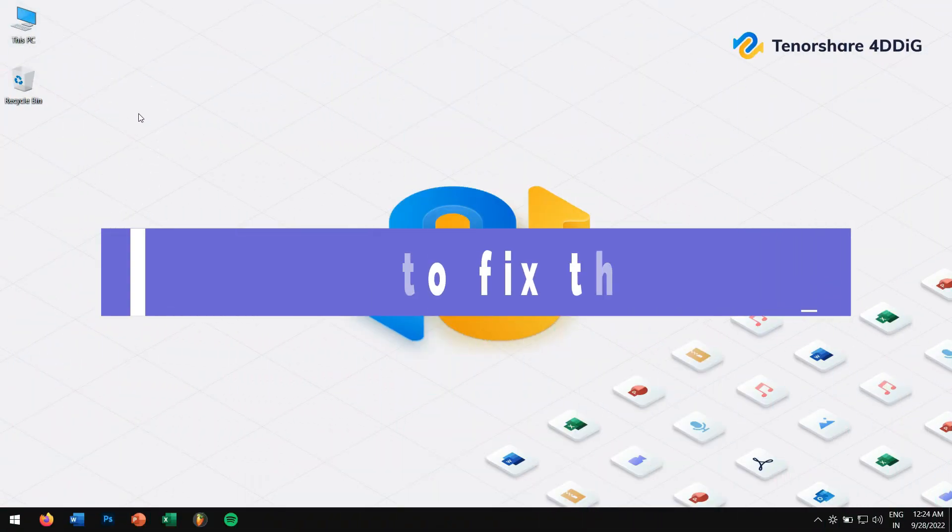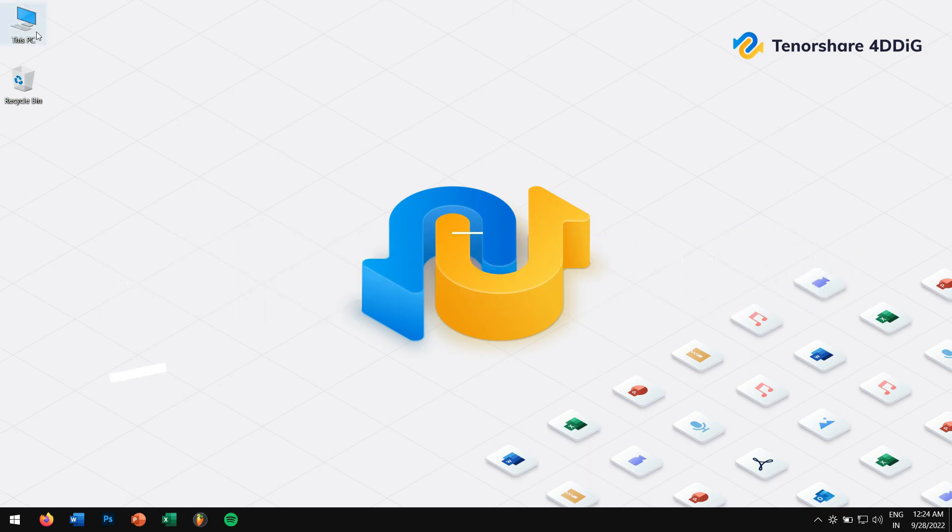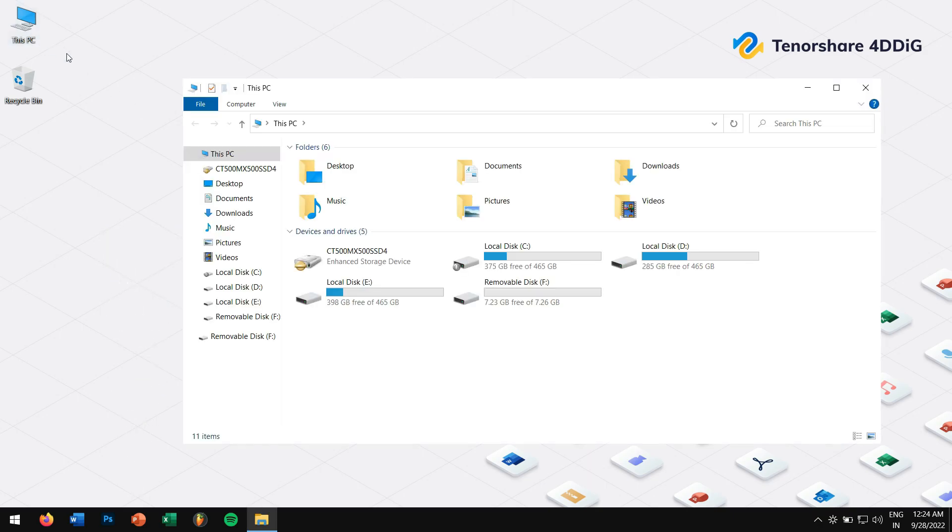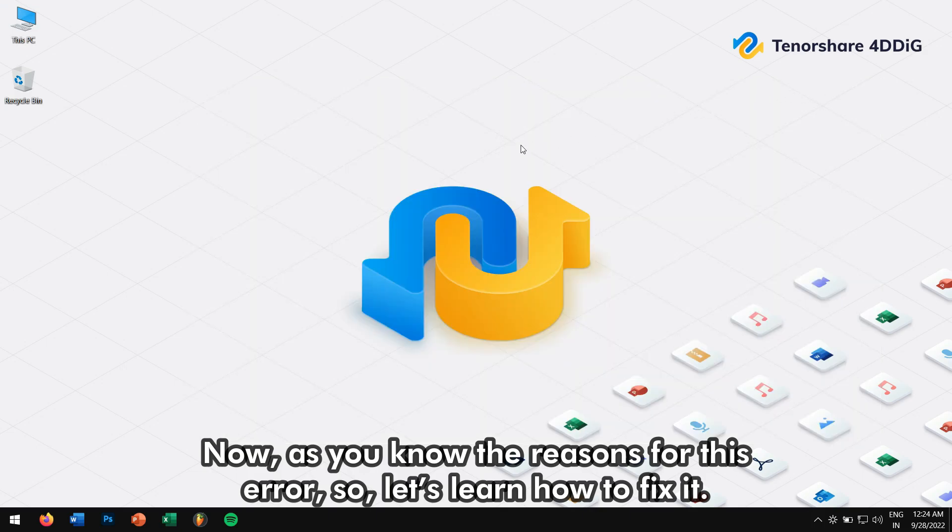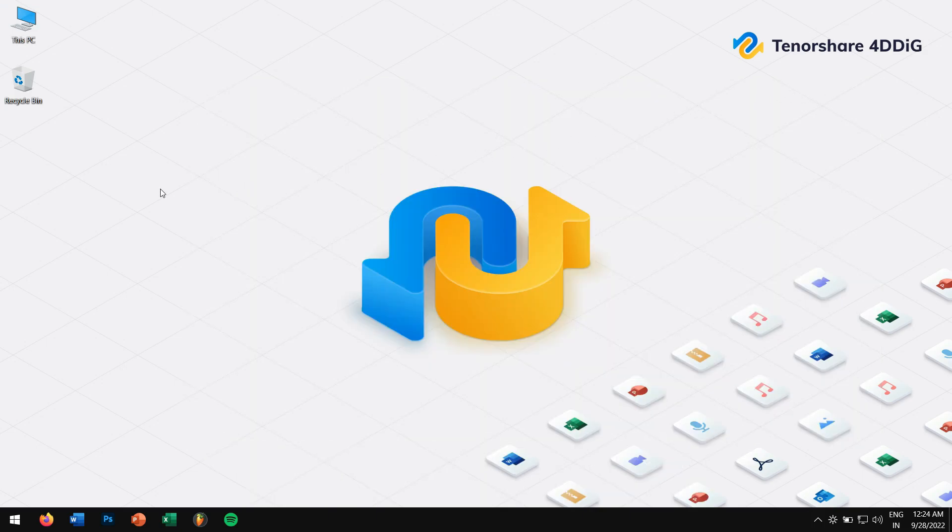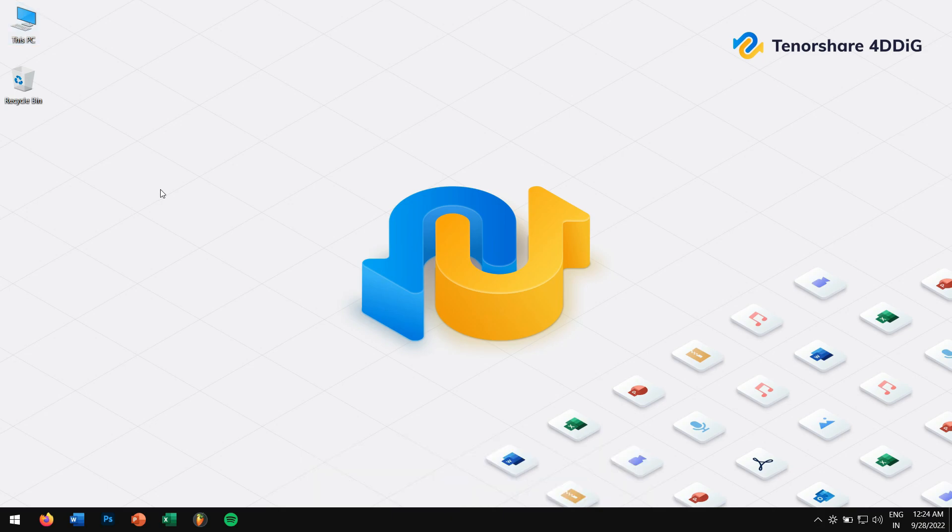Now, the question is how to fix this issue? Now as you know the reasons for this error, so let's learn how to fix it. Basically we have three methods for you in this video.